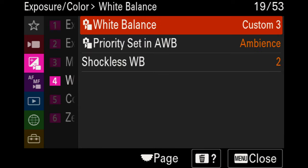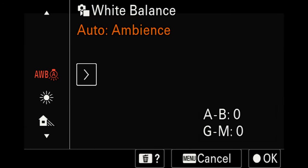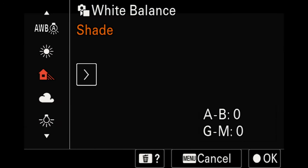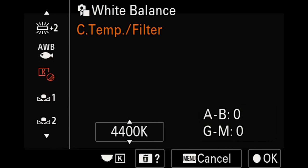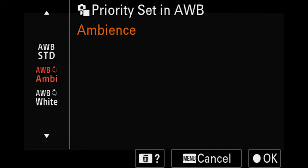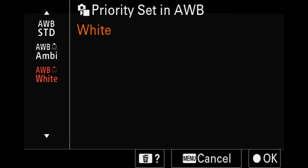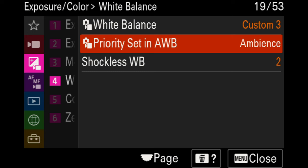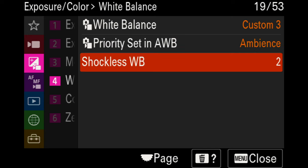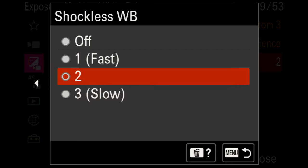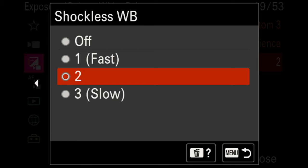In the white balance area, the custom white balance is set — you can adjust to any options within the Sony camera. For me, it's usually set to the custom range using a gray card, similar to other Sony cameras. You have standard ambience and white options; I prefer ambience. For shockless white balance, which adjusts how fast or slow the camera changes white balance, I like to set this to two — a medium range — or three if you want it to adjust more slowly while actively recording.